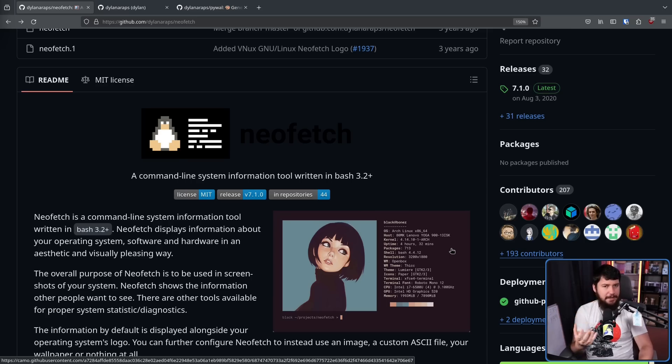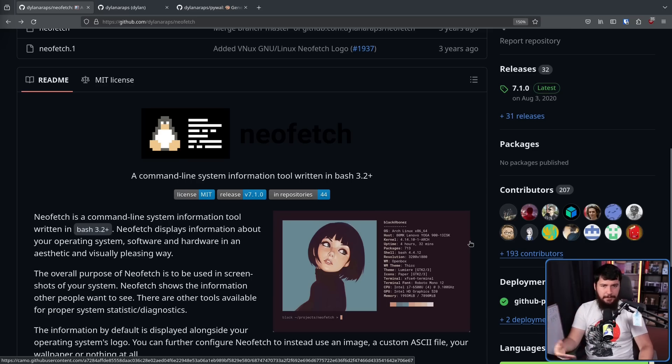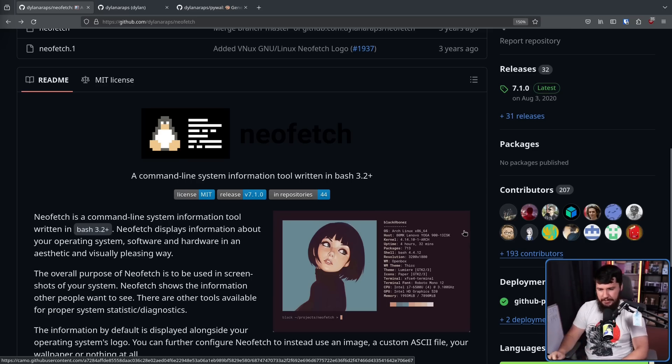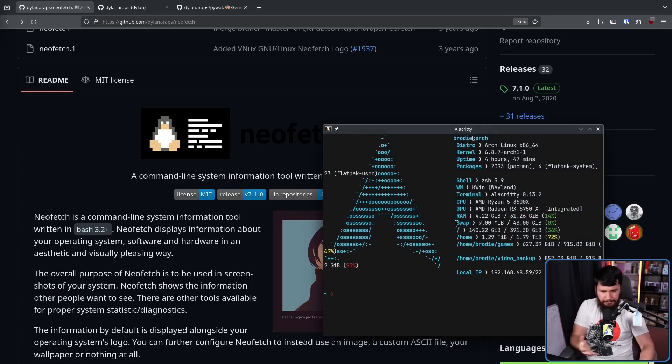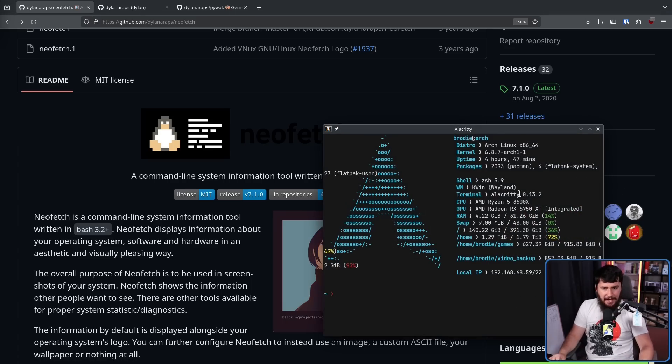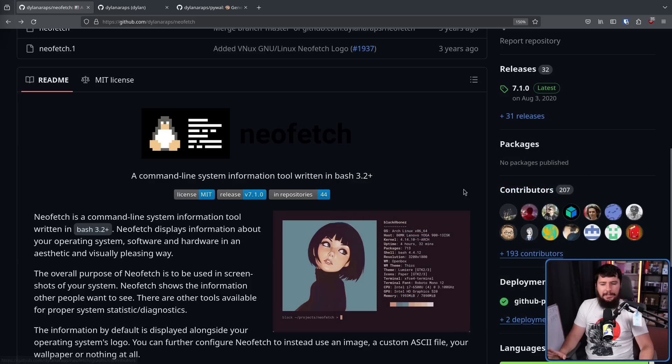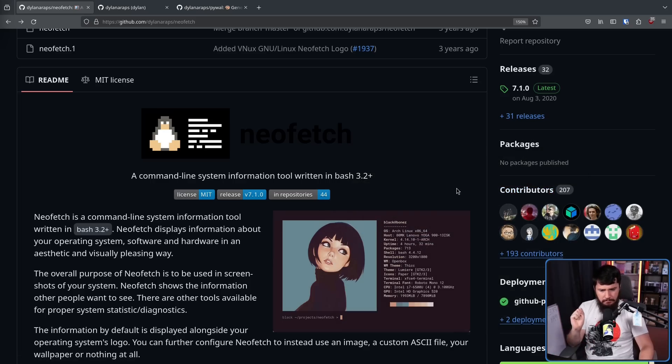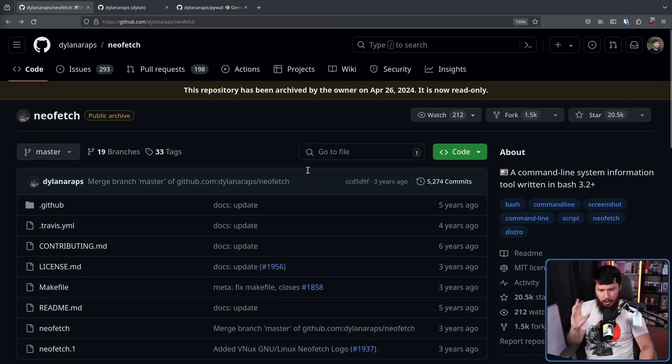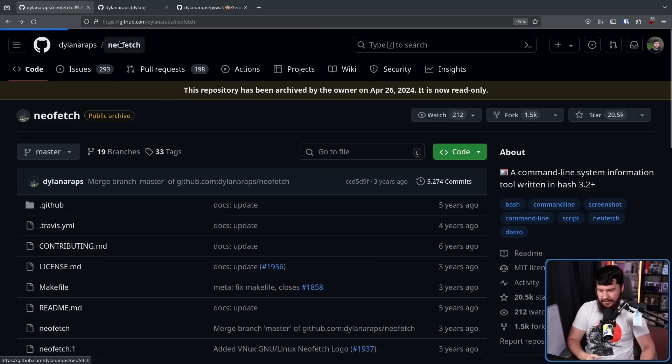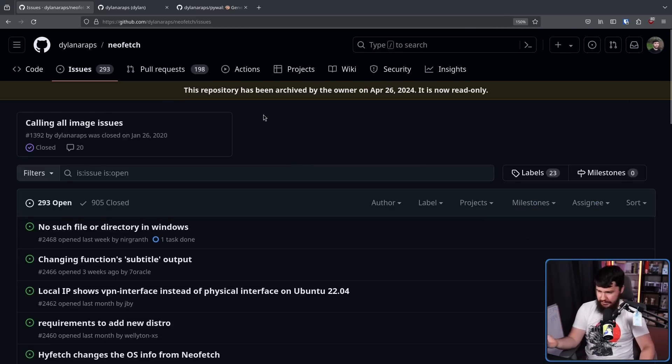Now, you might rightfully ask, why would a project like NeoFetch actually need to be updated? It's basically feature complete. What would still need to be added? Well, it's mainly just additional icons and things of that nature. For example,